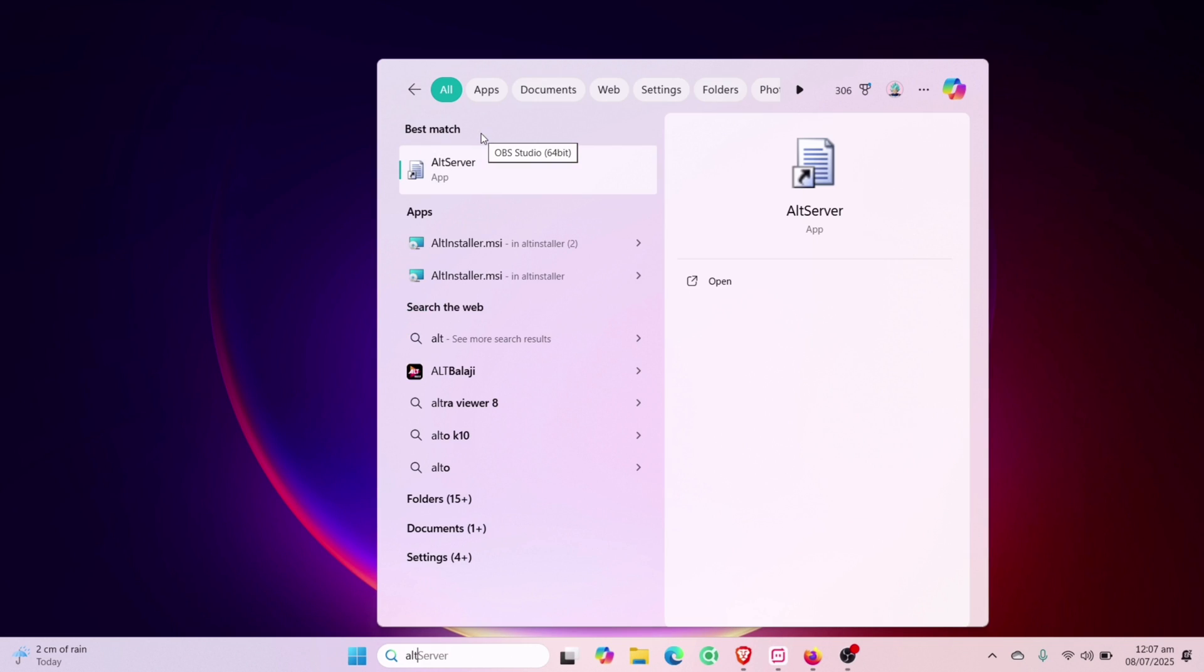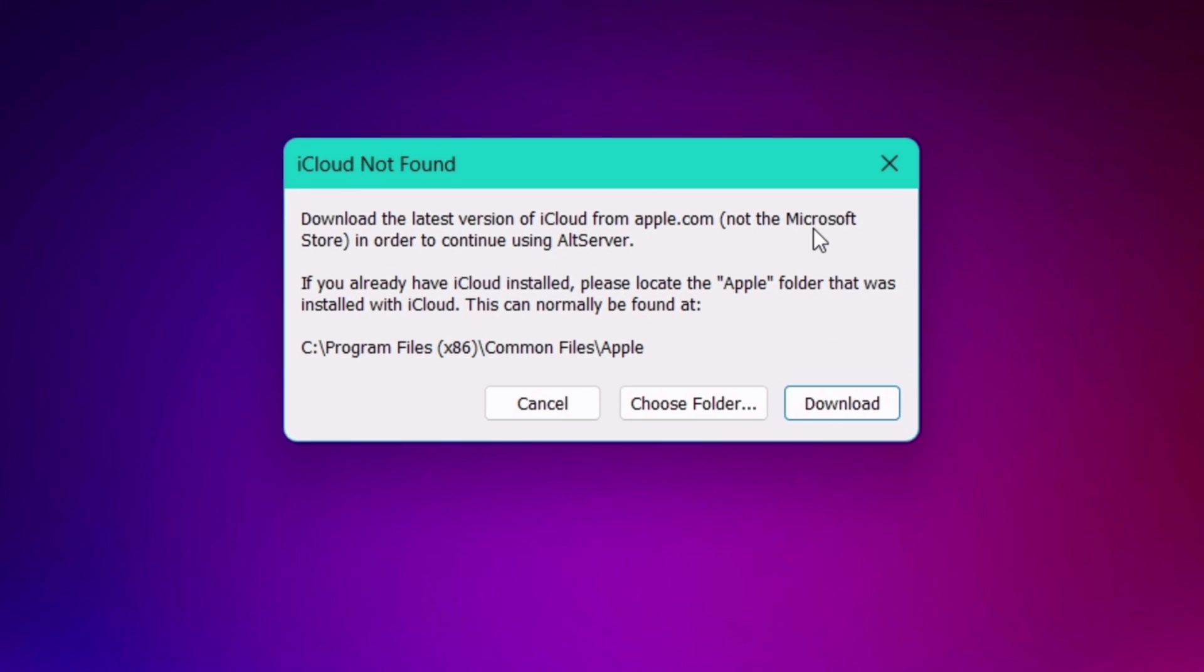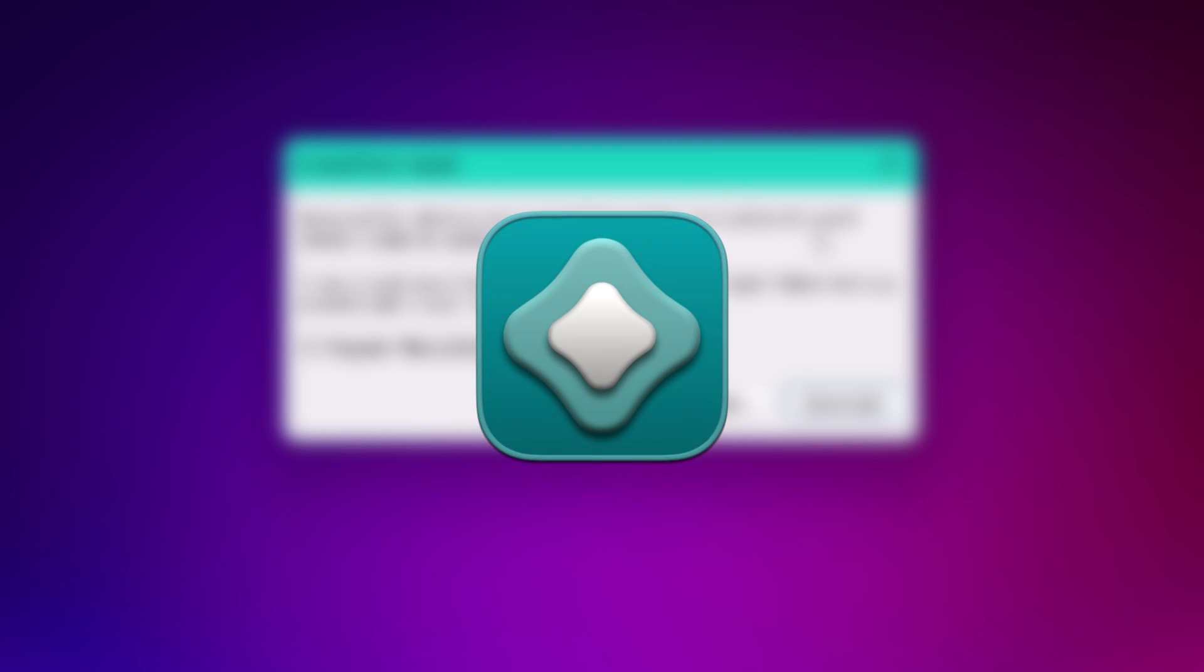You may have faced this issue which says iCloud not found, or asking to download the latest version of iCloud, when trying to use Sidestore or Altstore.